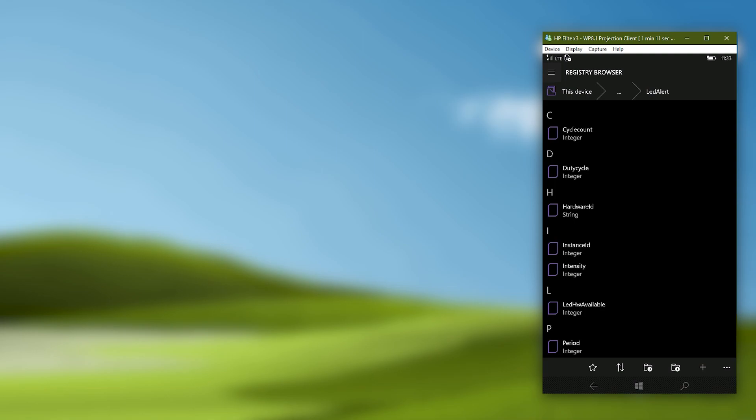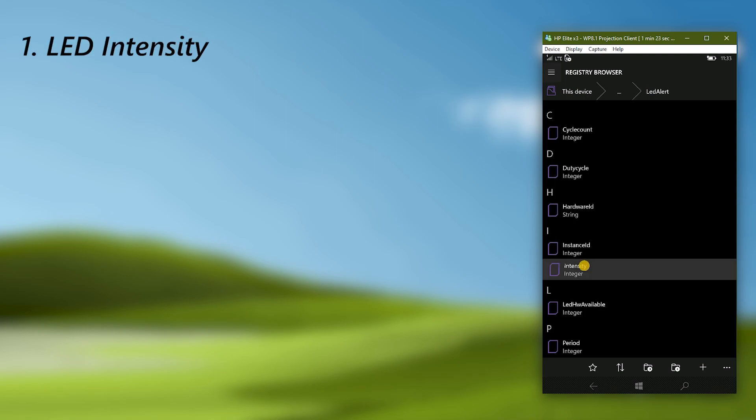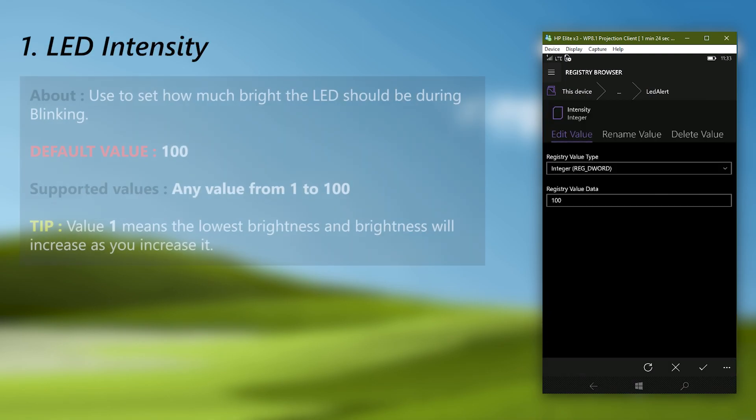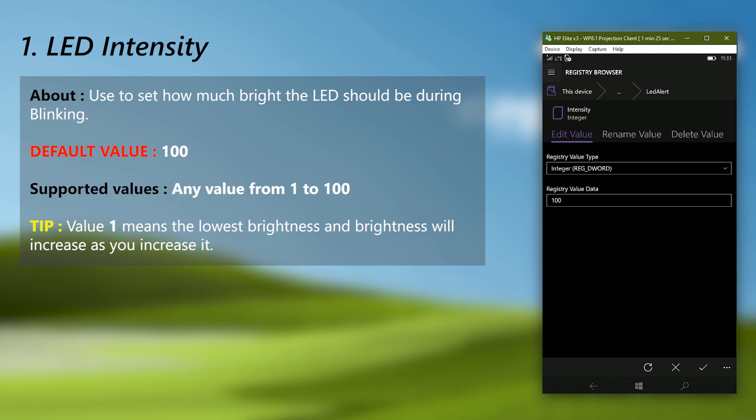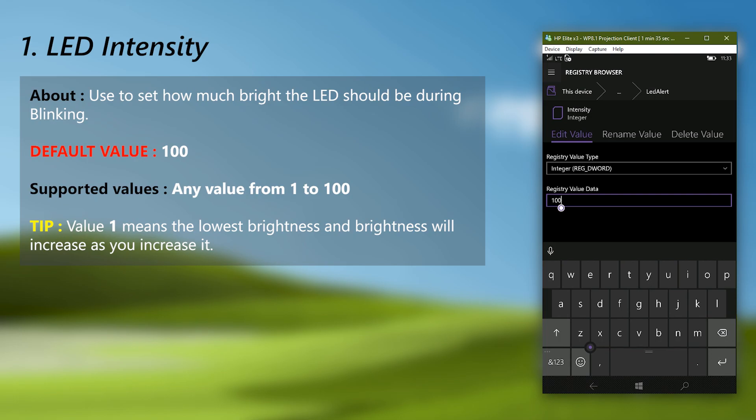Go to the displayed path. First we will change the LED intensity, open the intensity integer. LED intensity means how much bright the LED should blink. The default value is 100 which is the max brightness the LED can get. You can set any value between 1 to 100 which is lowest to brightest. I will set 10 as the value, you can set any you want.